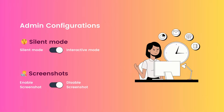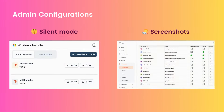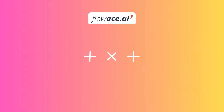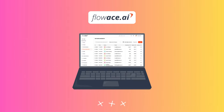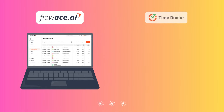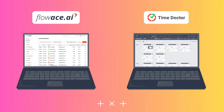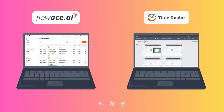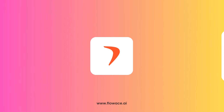By default, they are off, but the workspace admin can activate them as per the company's needs, providing a flexible and customizable experience. While both share similarities, Flowace stands out with Internet connectivity, and Time Doctor offers an exclusive video screen recording. These differences cater to distinct needs, letting you choose the tool that aligns with your preferences.